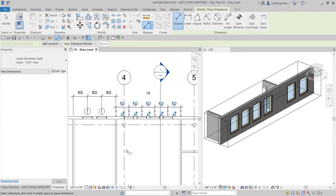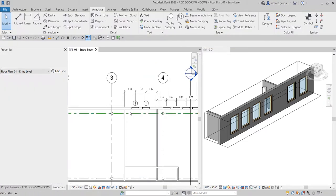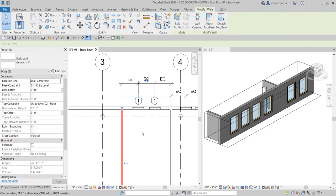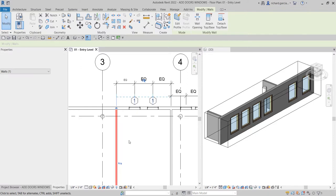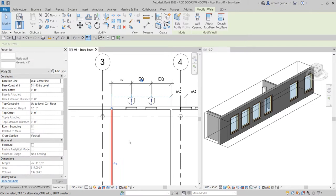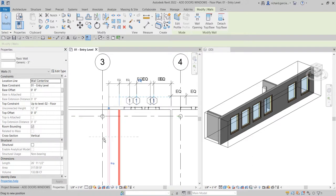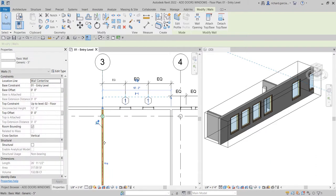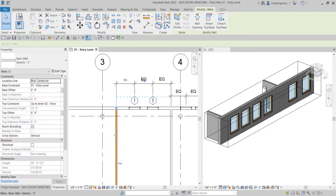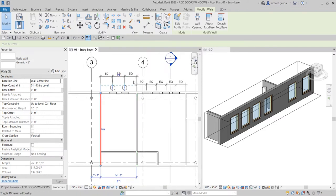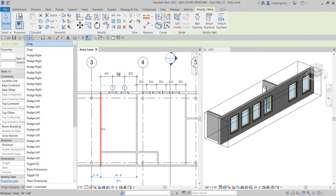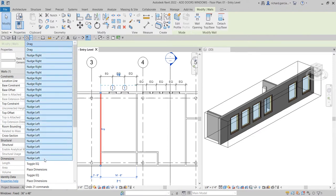The windows are now constrained equally between the walls. To demonstrate: if I click this wall and use the arrow key to move it, you can see the windows remain equally spaced. Even if you drag the wall, they stay equally distanced — that's the reason we use the EQ constraint.